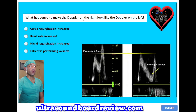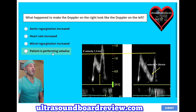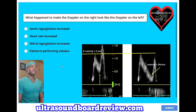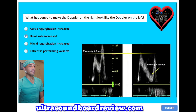What happened to make the Doppler on the right look like the Doppler on the left? A, aortic regurgitation increased. B, heart rate increased. C, mitral regurgitation increased. Or is it D, patient is performing Valsalva. The answer is B, heart rate increased.